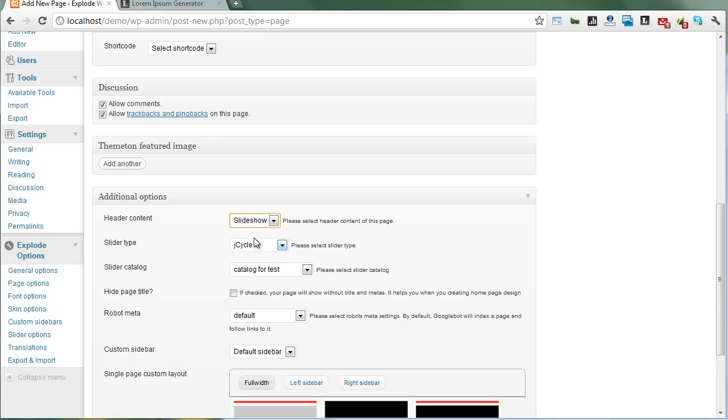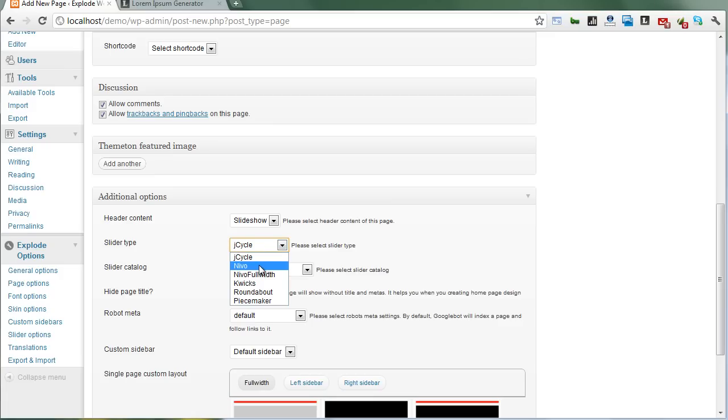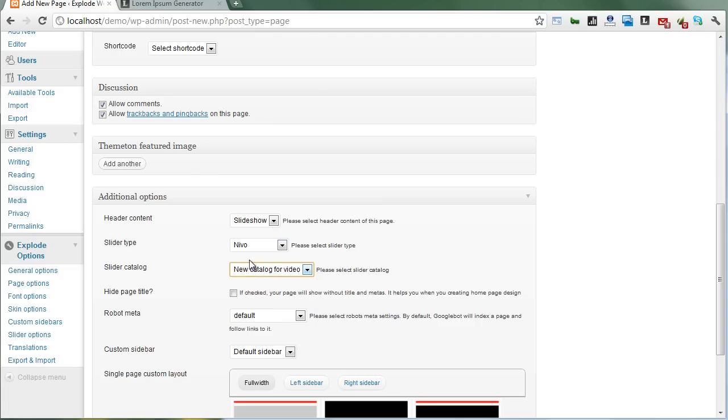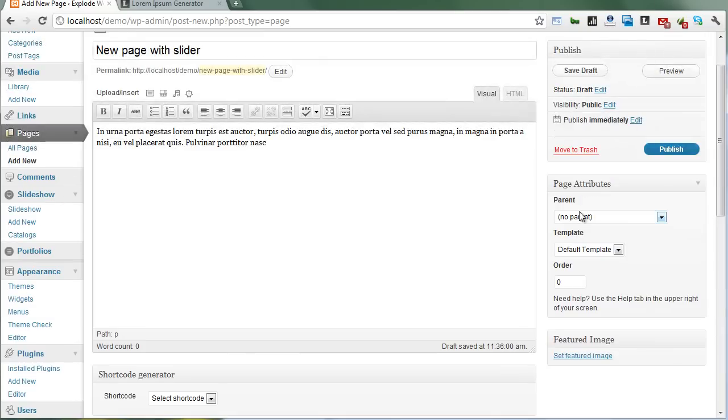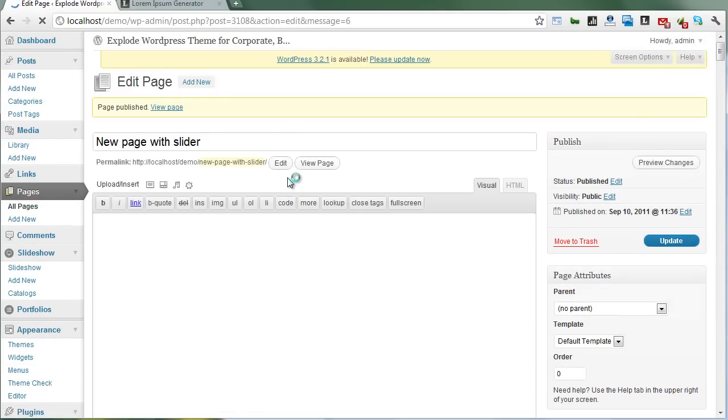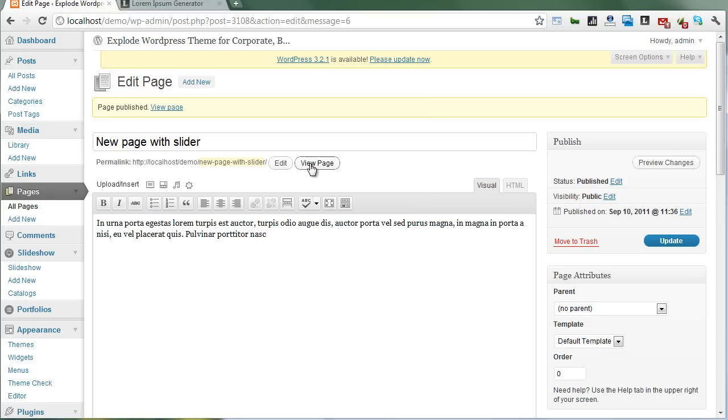Select 'header content with slideshow,' choose the slider post type and slider type. Then select the slider catalog - one catalog can be one slider. Choose 'new catalog,' publish, and click to view.